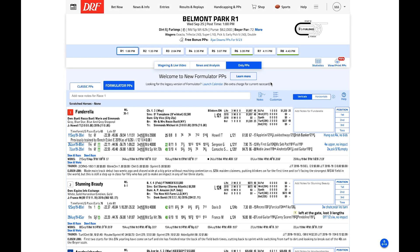Next up, let's take a look at the premium notes feature available exclusively in Formulator. Here, you can take trip, horse, and card notes for easy access when looking at a horse's PPs. These are saved to the cloud and can be accessed for the rest of a horse's career.